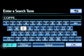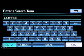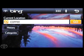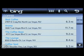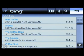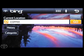For example, touch 'coffee,' then touch OK, and then touch Go. The screen will display the results of your search. Use the return button to get back to the home screen.